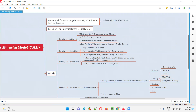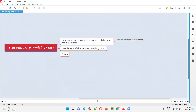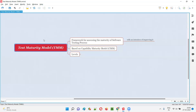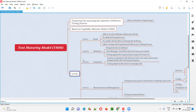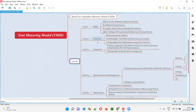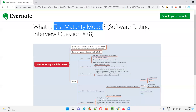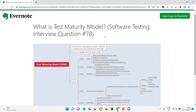These are the five levels of TMM. To conclude, test maturity model TMM is a framework for assessing the maturity of the software testing process with an intention of improving it. It has five levels: level one initial, level two definition, level three integration, level four measurement and management, and level five optimization.